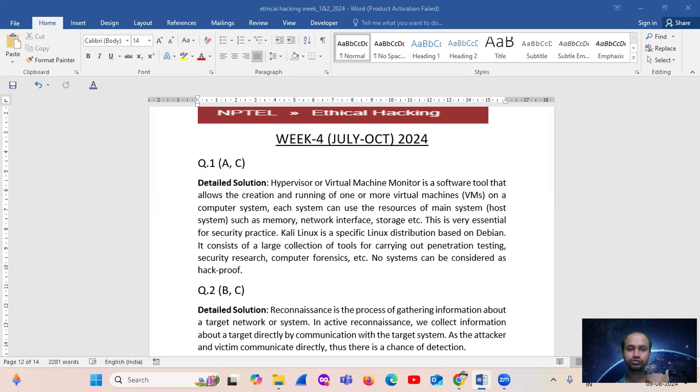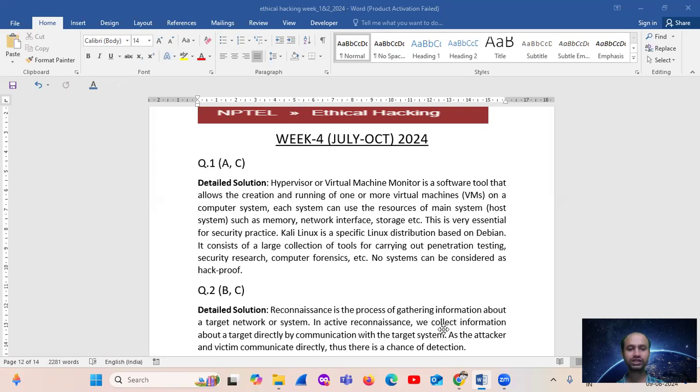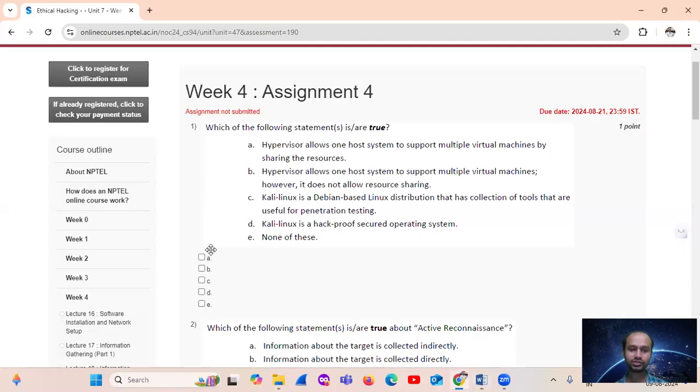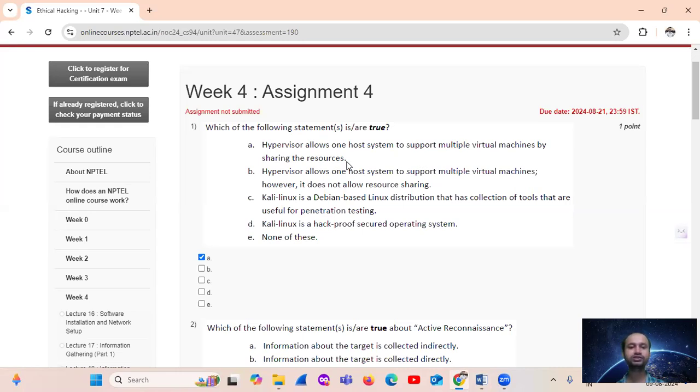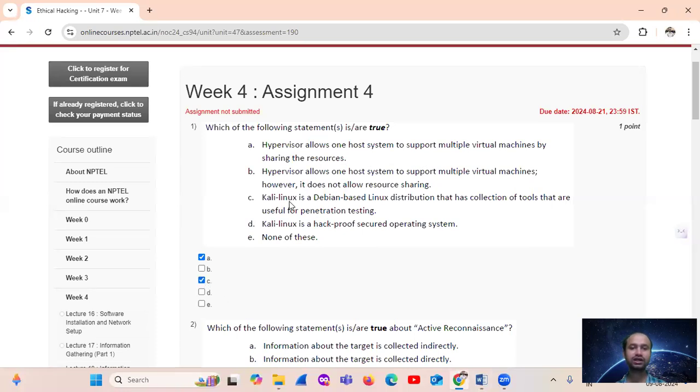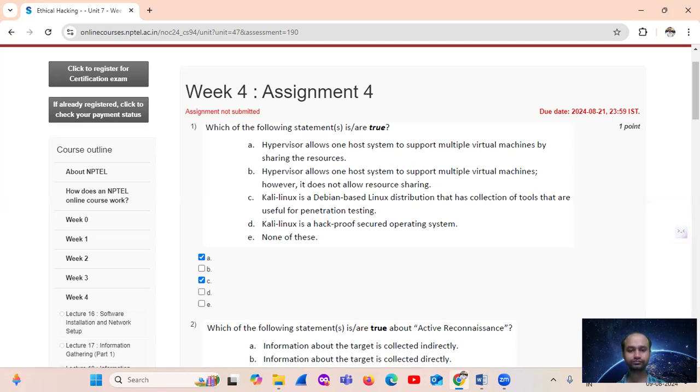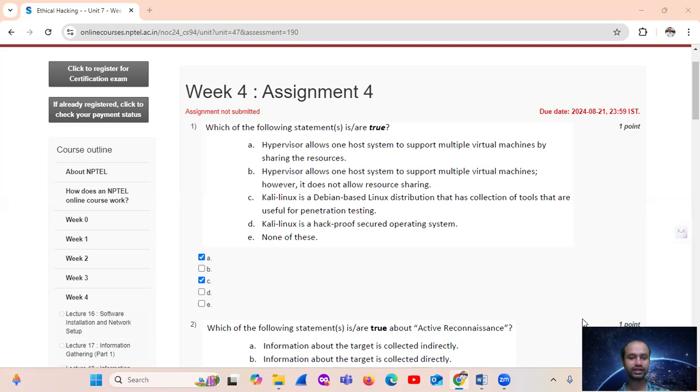No system can be considered the system that could be... It's the answer. We say that option number A, that is hypervisor, allows one host system to support multiple VMs by sharing the resources. Next, option C: Kali Linux is a Debian-based Linux distribution that has a collection of tools that are useful. So the answer is option number A and C.